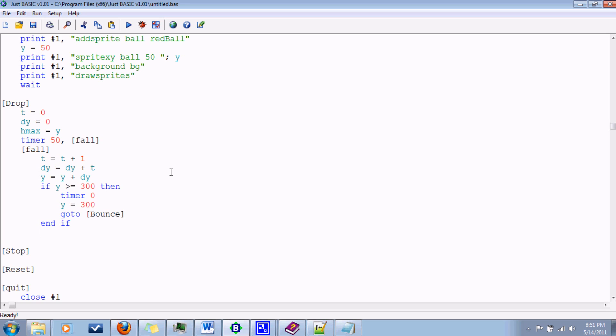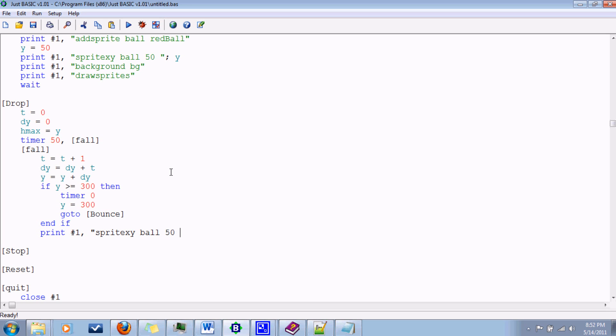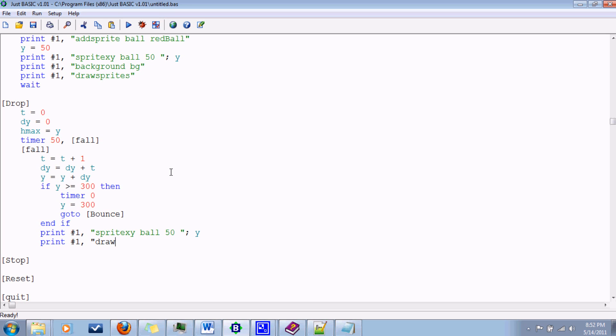Now we haven't done anything actually. We've just crunched some numbers, which doesn't do anything to the sprite. So we'll want to change the position of the sprite. Print number one. Sprite xy. This time I won't forget what sprite to specify. Sprite xy ball. 50 over. X doesn't change because there are no forces in the x direction. But y does change. So use that as a variable. And then don't forget to redraw the sprites, because otherwise nothing will look like it's changing. Draw sprites. And that is the end of this branch label.